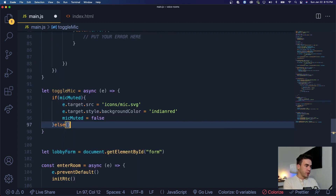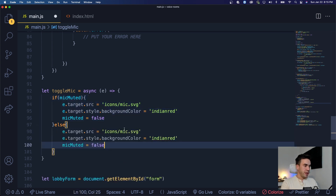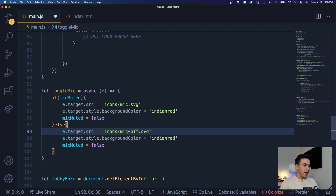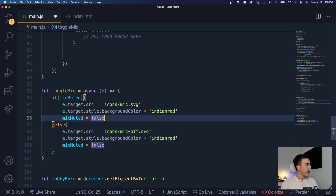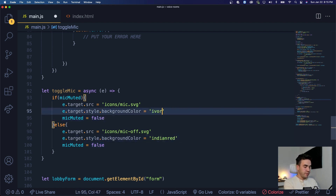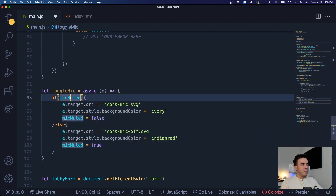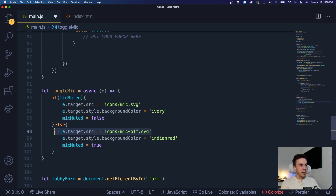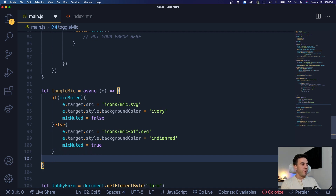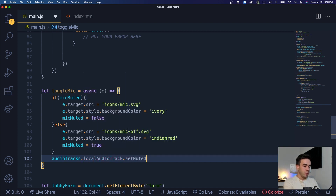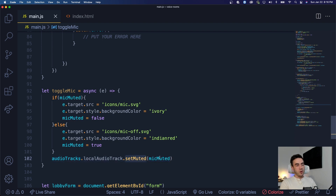On the else branch, we're going to invert it. We'll grab the same logic and paste it — this is going to be mic off, and we're swapping the colors: this should be Indian red and this should be ivory — that white shade. So we want to unmute the mic, make it ivory, and then after this we're changing the state of mic muted to true. So if mic muted is false, meaning our mic is on, we indicate that it's now off, turn it red, and set the state to true. Then right after this condition, we call audio tracks dot local audio track dot set muted with the value of mic muted.